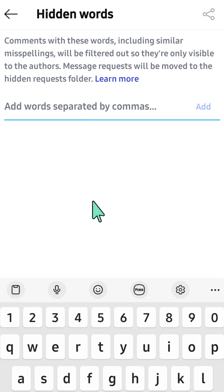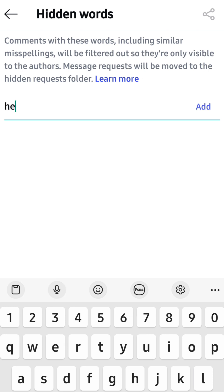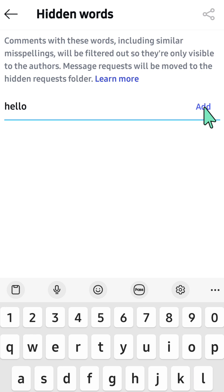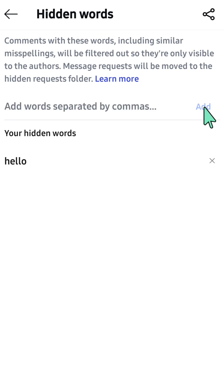Type in any words you want to add to hidden words to block. For example, type the words here, then tap the Add button on the right corner to add them to your blocked words. You can see the word is now added.